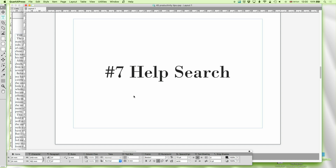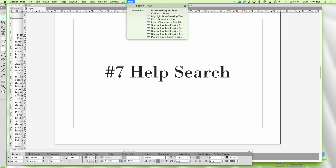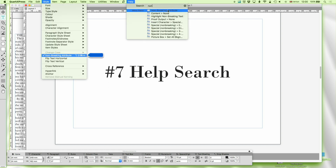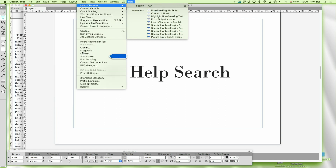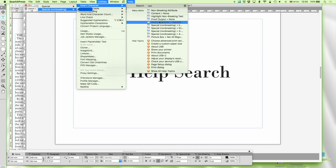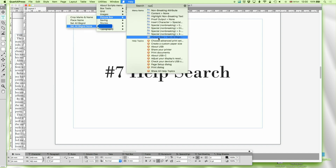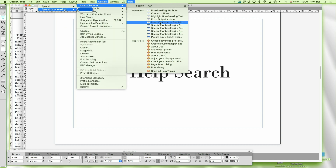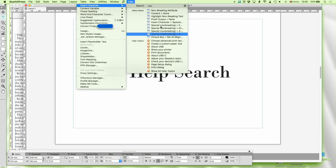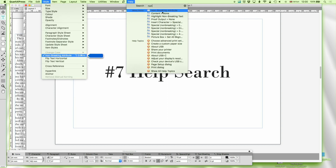Number seven is help search, and this is so useful. If you can't find non-breaking attribute, for example, and you don't remember it's in Style, just simply click on Help and you'll see that it's marked up. This happens in a lot of different applications, it's not just a QuarkXPress thing, but it's so easily forgotten. Help in different applications doesn't really work particularly well, but in QuarkXPress it really does work. When I lose anything I just go straight there rather than wading through all the documentation.